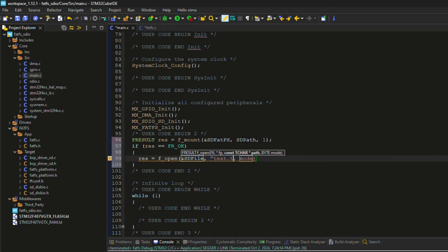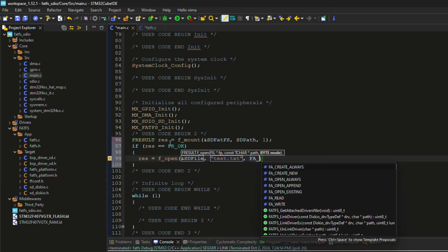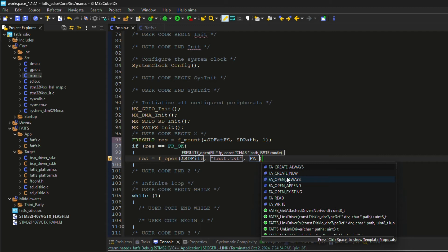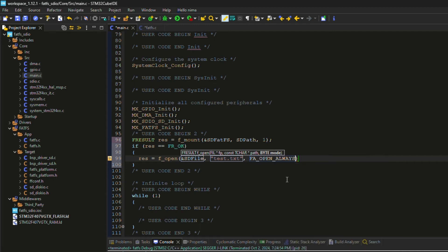The first parameter of the open function is the file structure, which is also declared by CubeMX. The second parameter is the path of the file. The third parameter is the mode for opening the file.